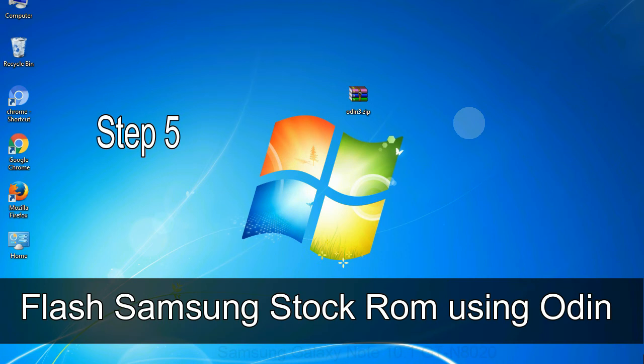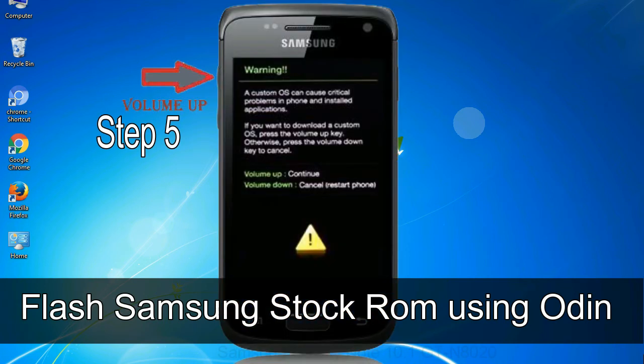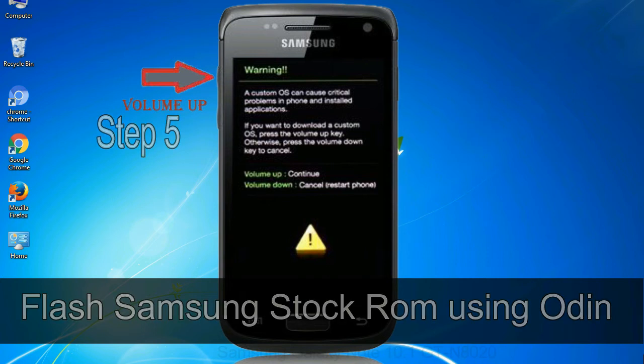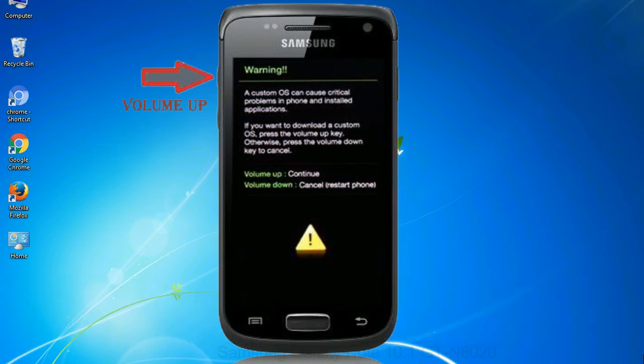Step 5: In the download mode you will be able to see a warning yellow triangle sign. In this situation you have to press the volume up key to confirm entering the download mode.